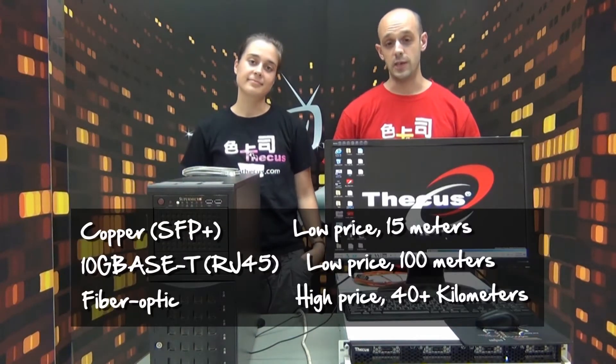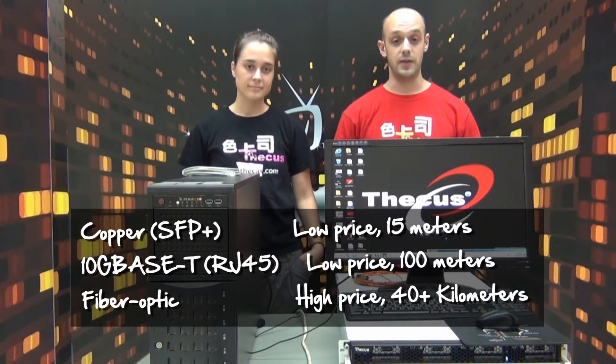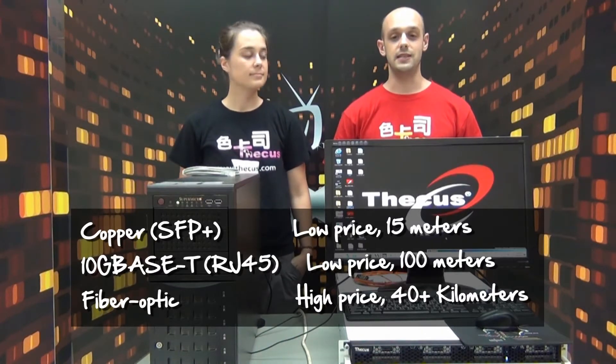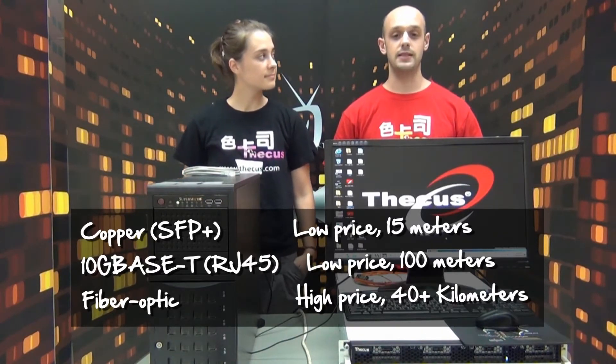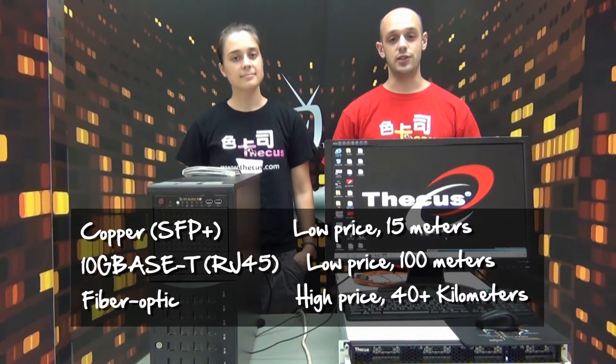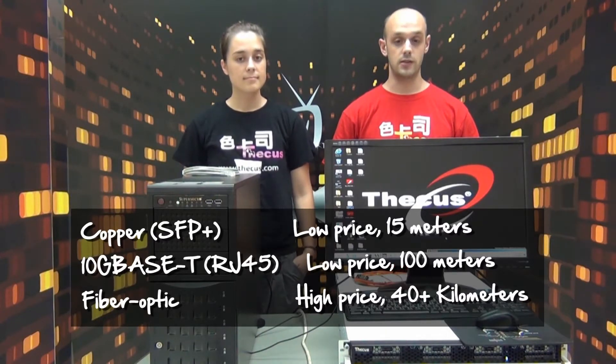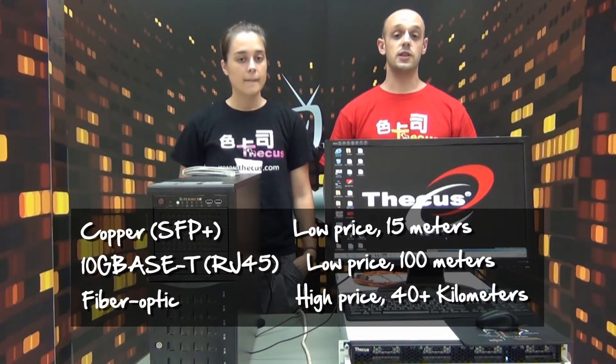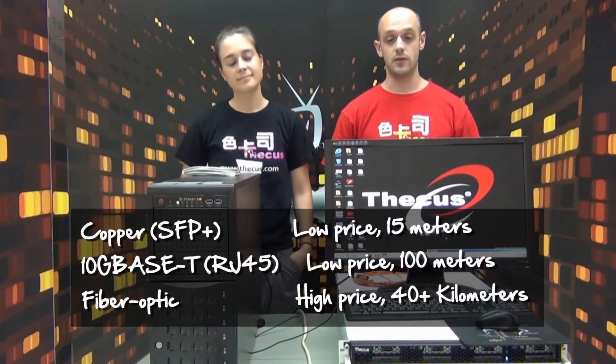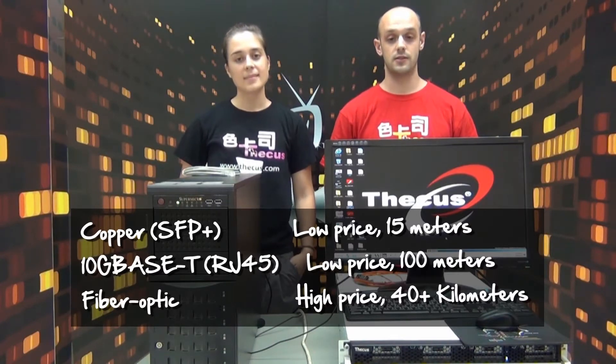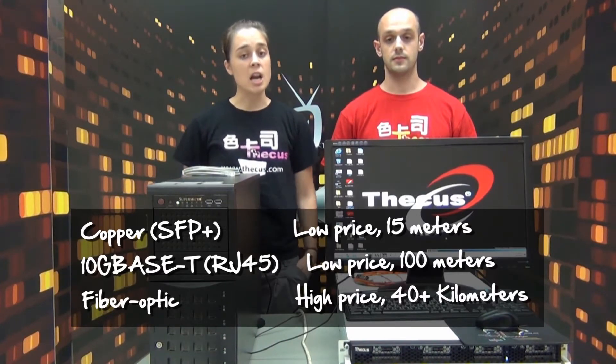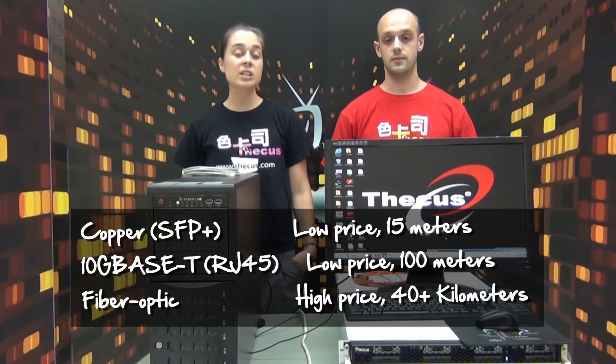The copper is cheaper, but it can only go 15 meters. 10G base T is new to the market and it's quickly replacing copper because it is even cheaper and can run up to 100 meters. The more expensive alternative is fiber, which can run tens of kilometers. And this gives companies a good range of choices for their particular needs.